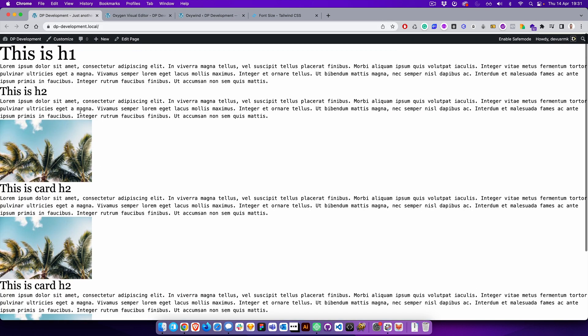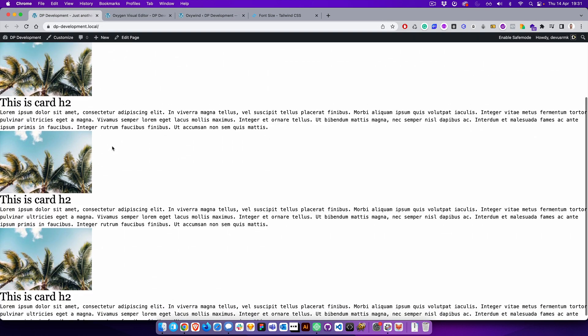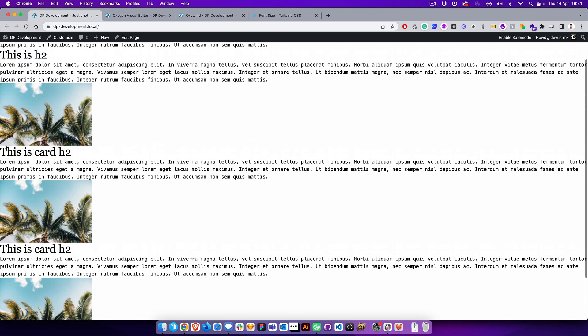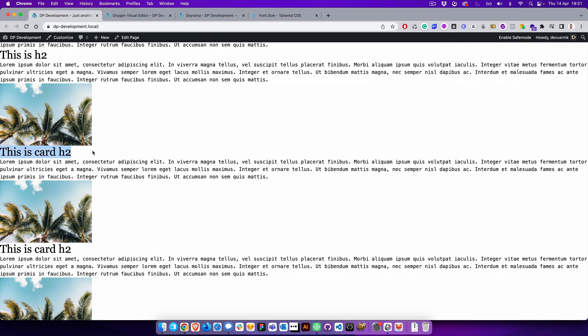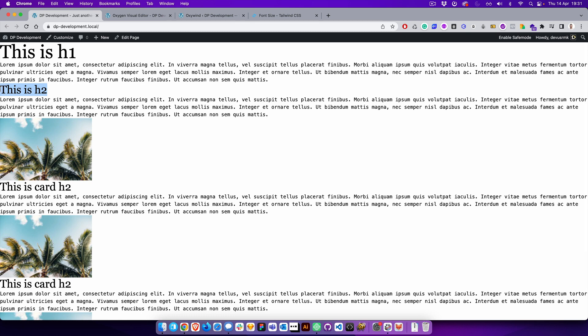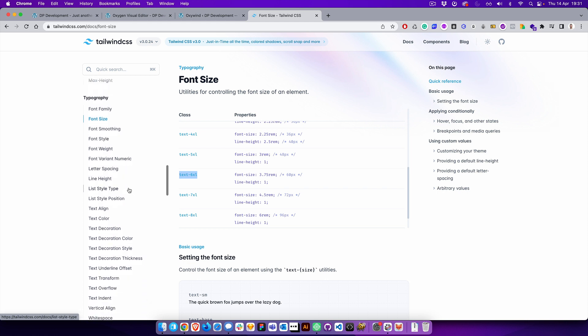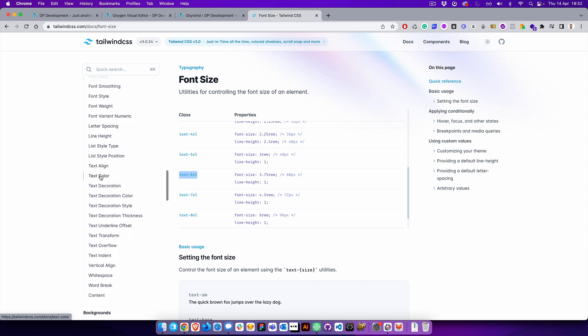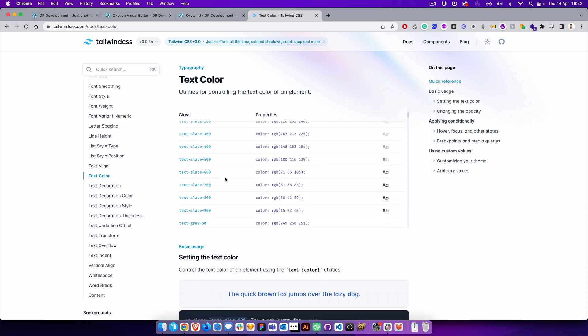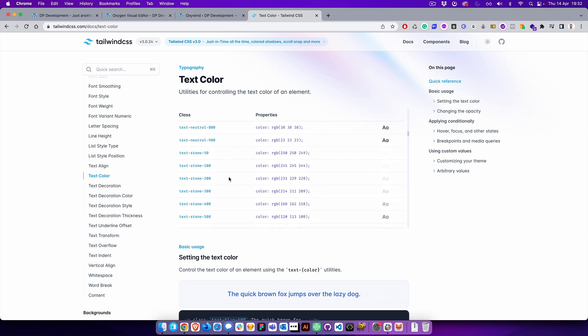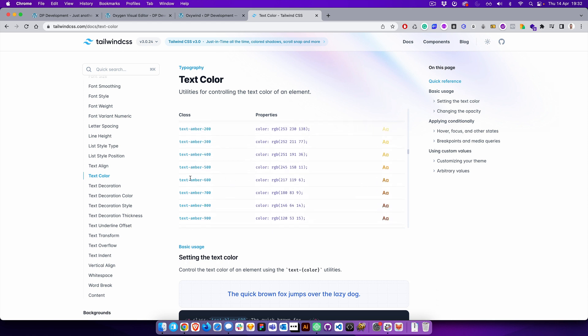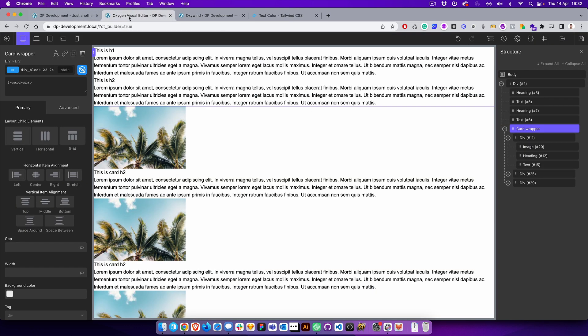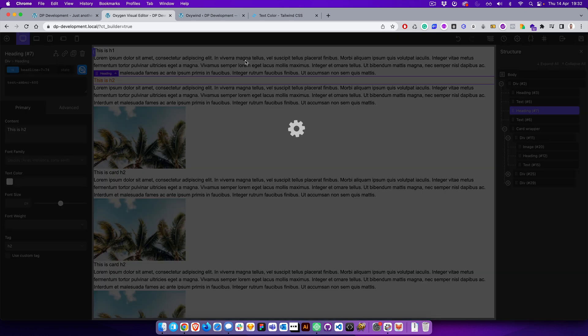But for example, we want that text in the card is black, but we only want this to be different color. So if we go to the text color, let's find something like this. Then we open this one. You can see that it's applied right away.